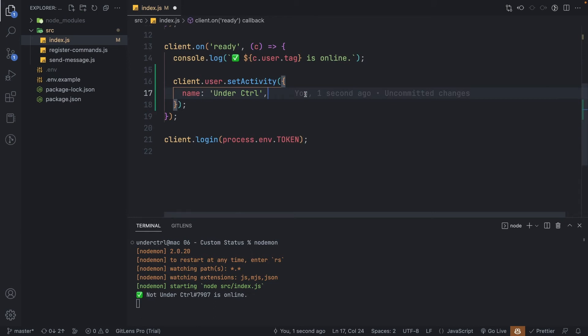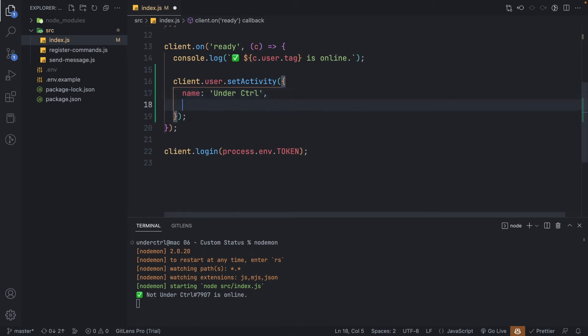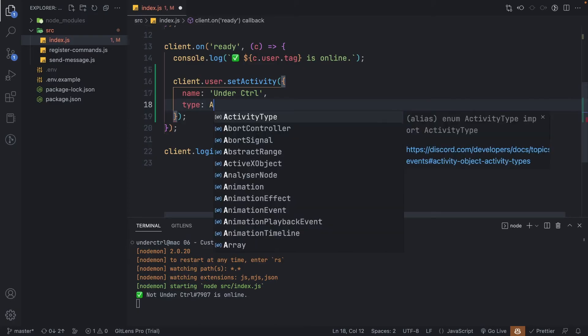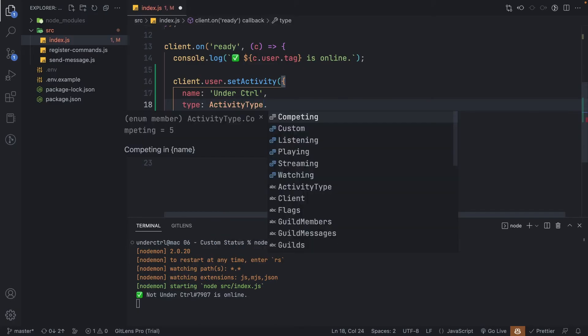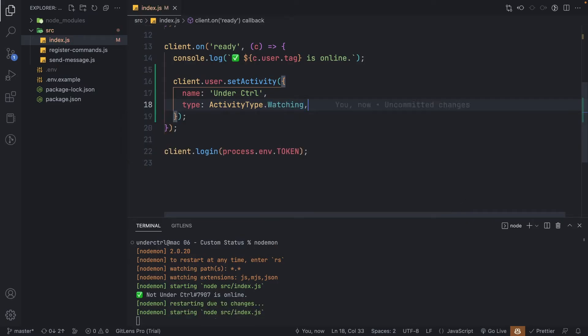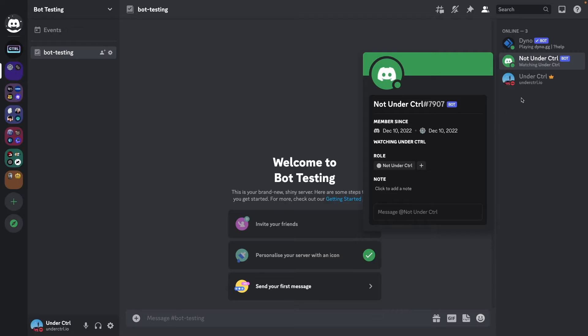Once we've done that, we can now add another property to our object called type, and you can set this to ActivityType dot, and here you'll see all the available options. Let's go for watching this time. Let's save the file and check Discord. Sure enough, it did change it to watching this time.